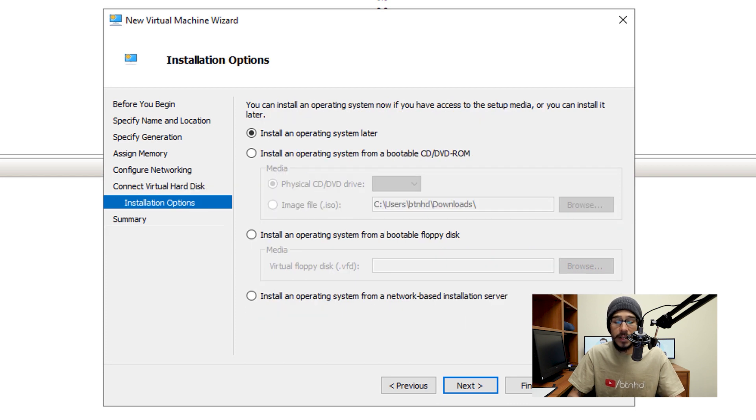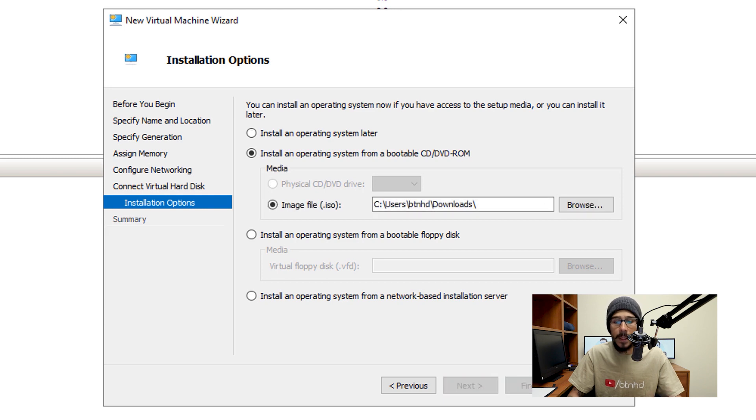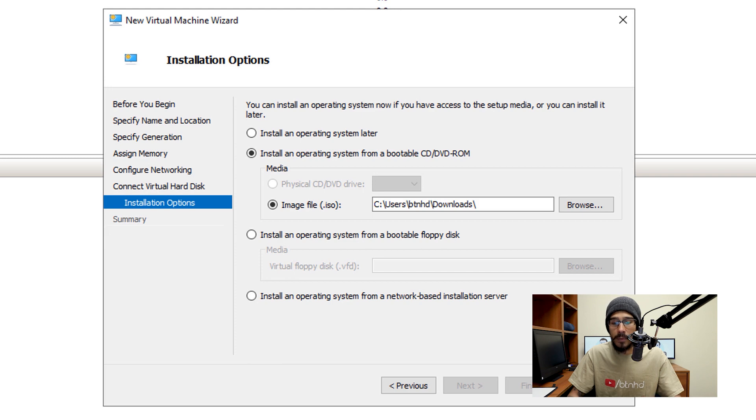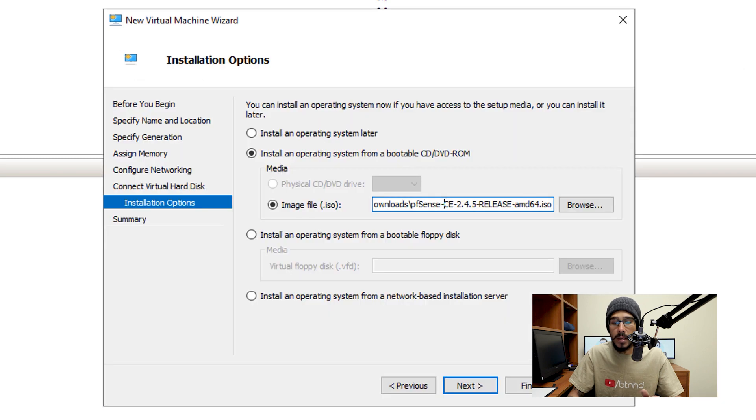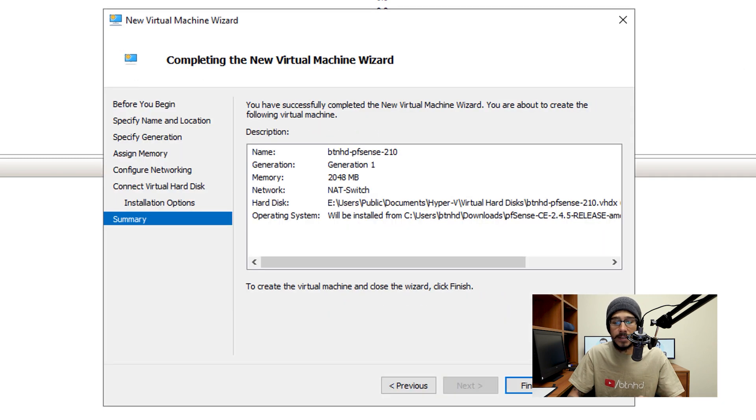And with the installation options, I'm going to pick install an operating system from a CD or DVD ROM, and then pick image files. And then click on browse and then pick your pfSense ISO file. And then there you go, and click next.